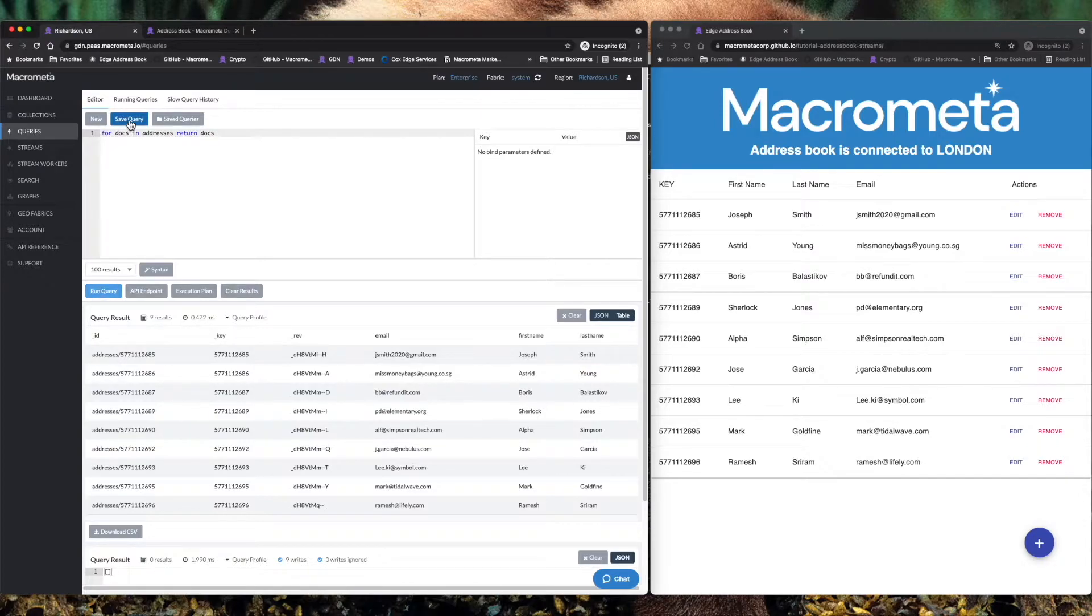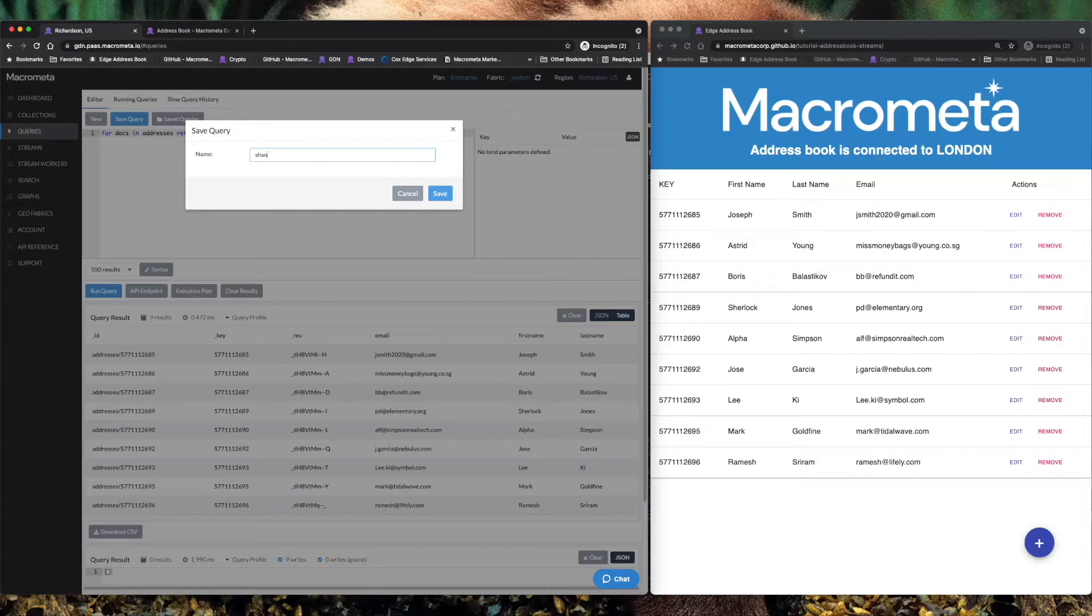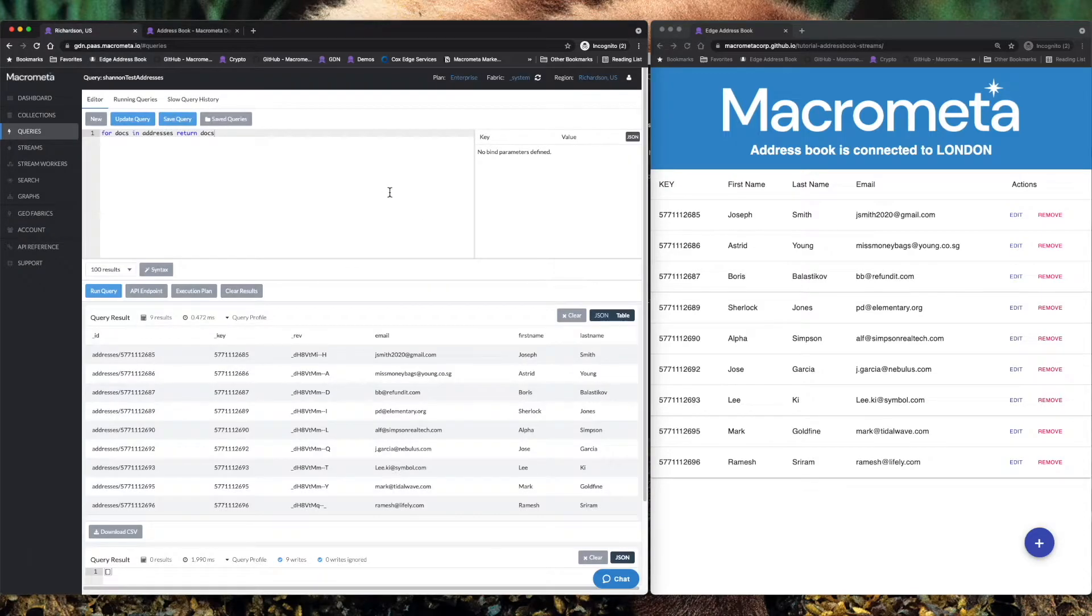We can save that query and immediately make it available to everyone in a distributed fashion. So we'll do Shannon test addresses. We'll save that. It's cool, right? Well, let's make it even more exciting.